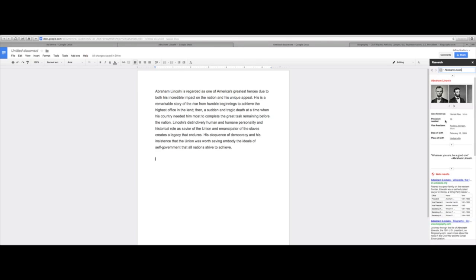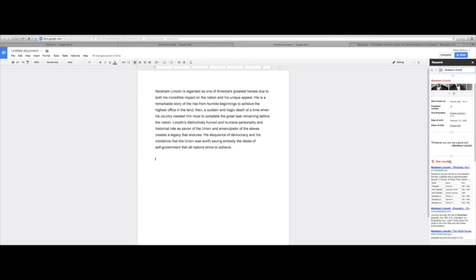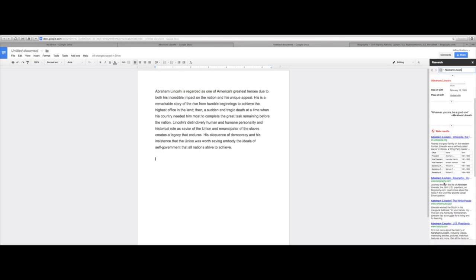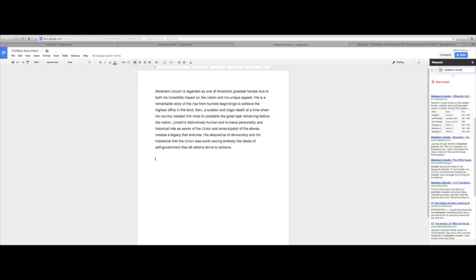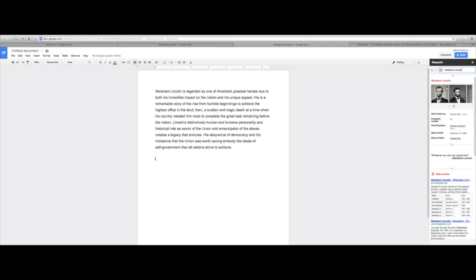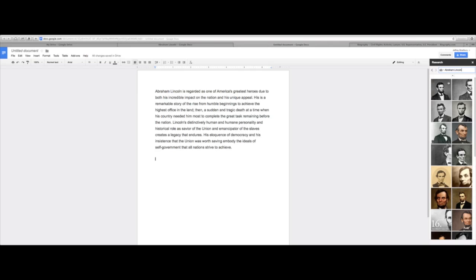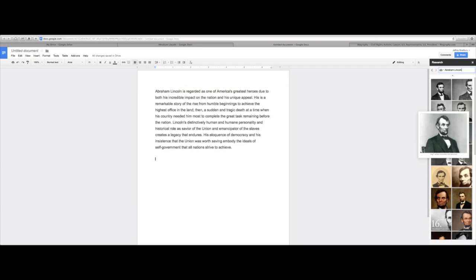you're going to see I have some pictures, some facts, some quotes, web resources. We have a lot of stuff that we can do here. Let's see if we can narrow it down to just images. And you can see here we have some images of Abraham Lincoln.